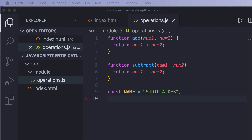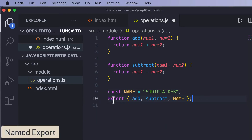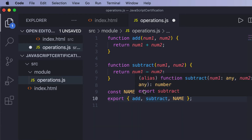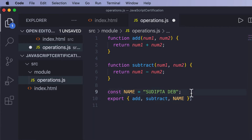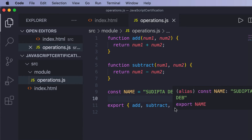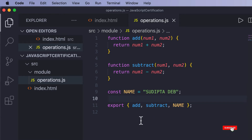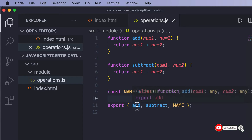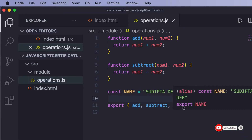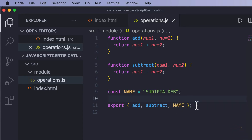Now what I want to do is export this so that other files can import and use it. The way to do that is to put the export statement followed by the names: add, subtract, and name. This is how you can export content from a module — you can export functions, constants, and variables.